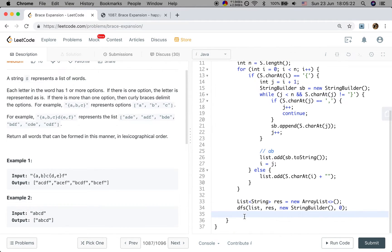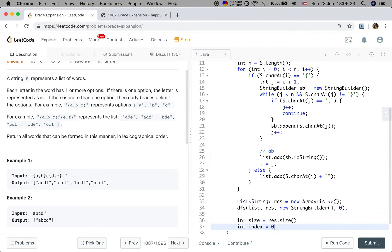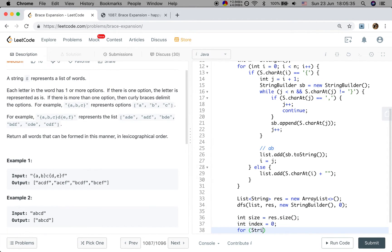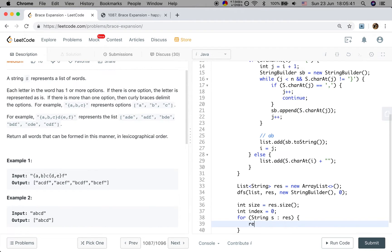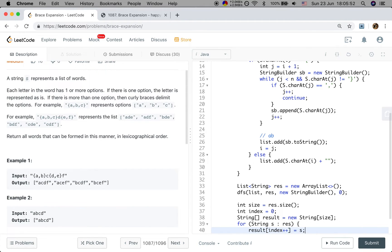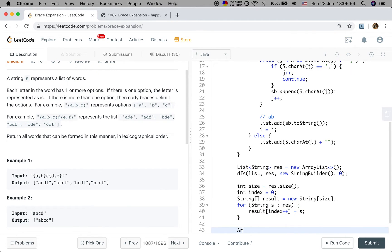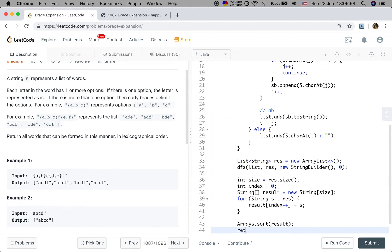And finally, we need to convert that to the string array. So the size should be result.size. And result index, and result index plus plus equal to s. Do not forget to sort that result array. Finally, we will return the result.